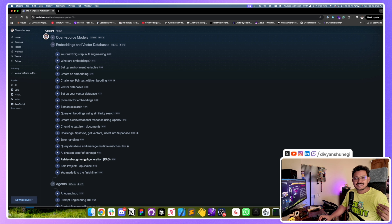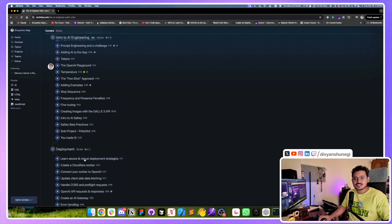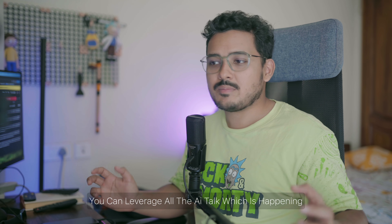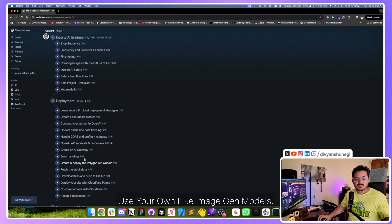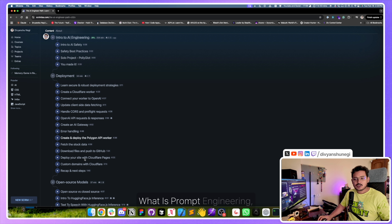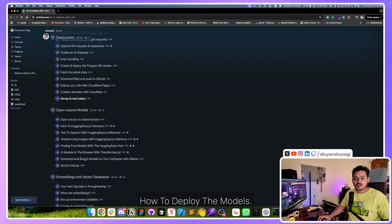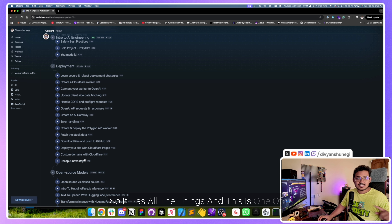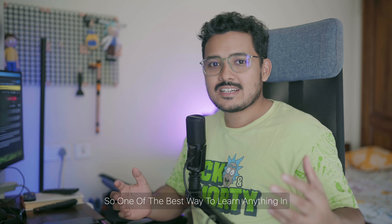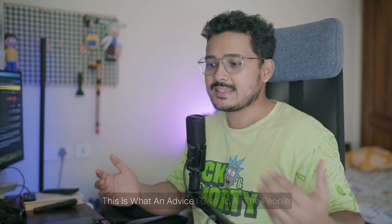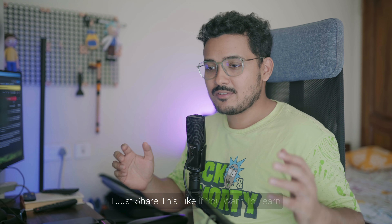Once you finish this course, you'll become a really experienced AI engineer. You can leverage all the AI talk happening in the development community, learn to build your own AI projects, use image generation models, LLM models, understand prompt engineering, and how to deploy models. This is one of the courses I've personally tested. One of the best ways to learn anything, in my opinion, is by building a project — this is advice I give to all the juniors and interns I work with.